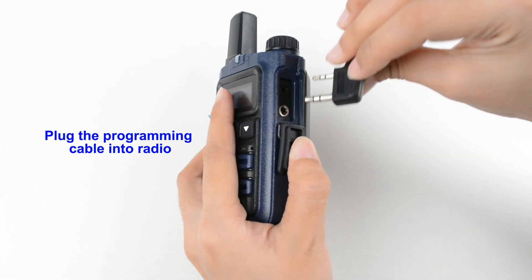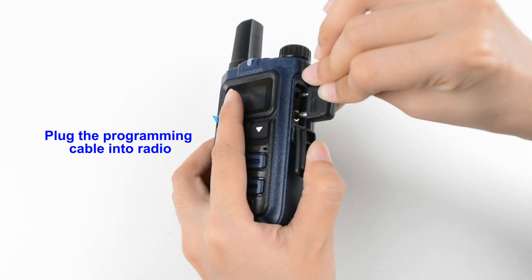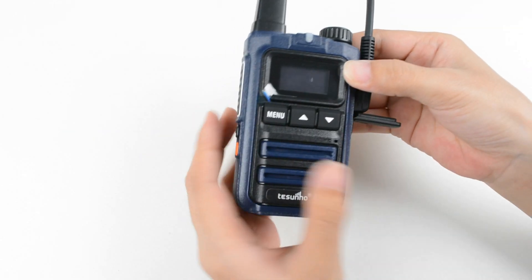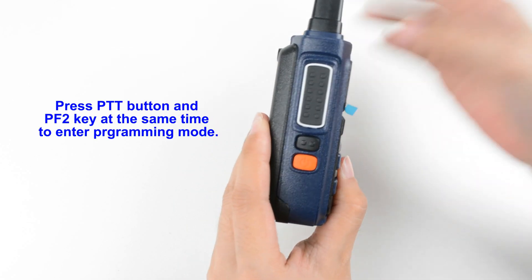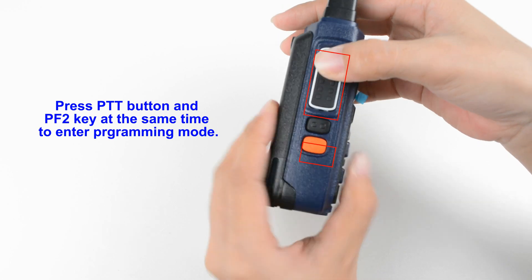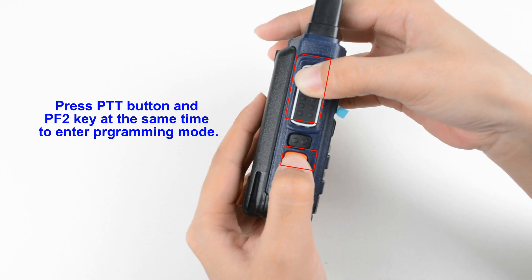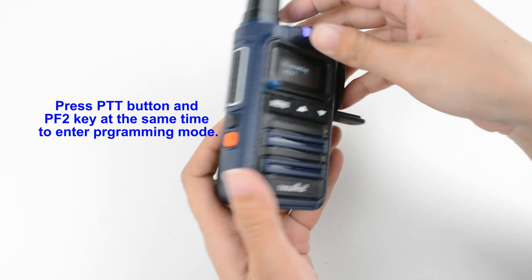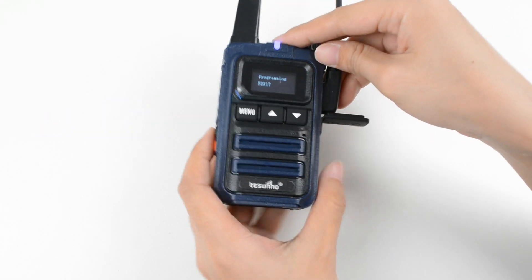Plug the programming cable into radio. Press PTT button and PF2 key at the same time to enter programming mode.